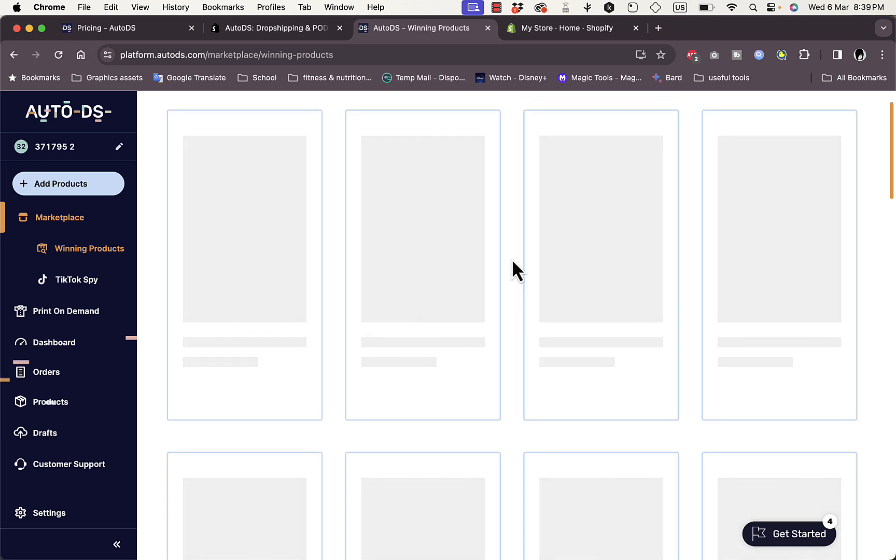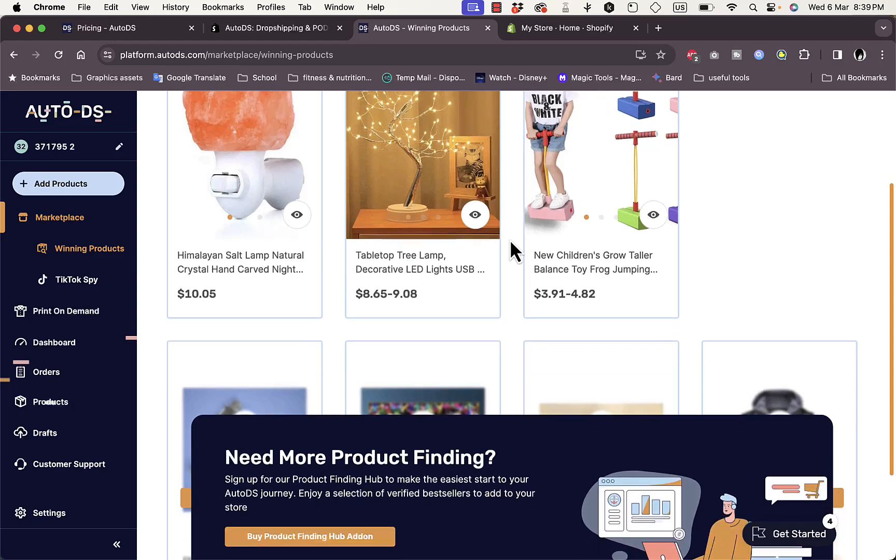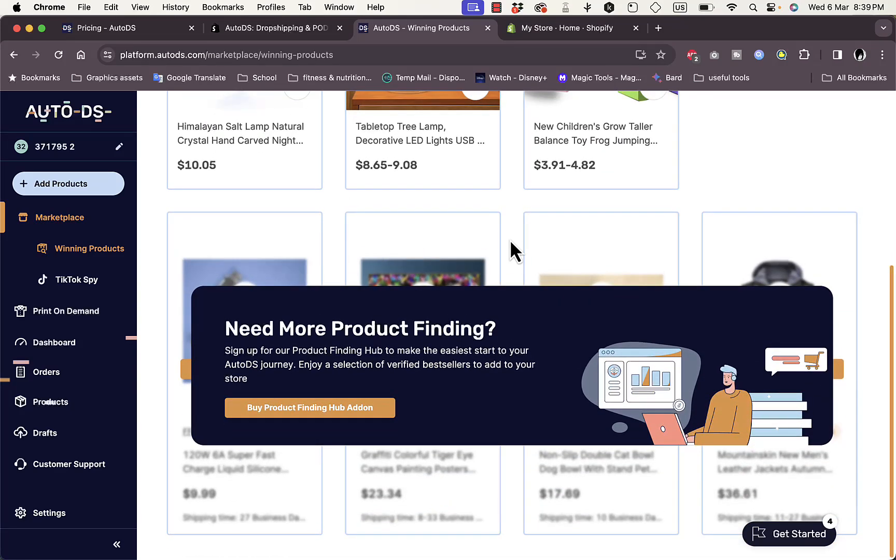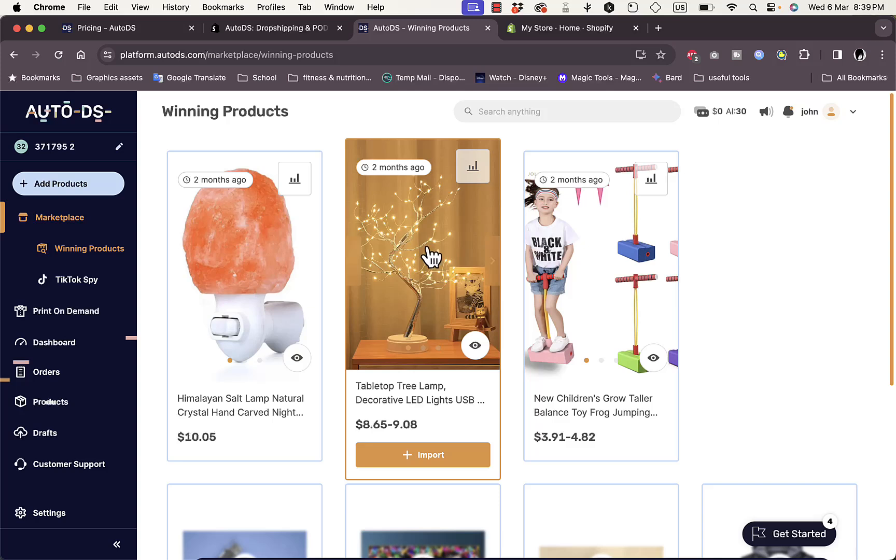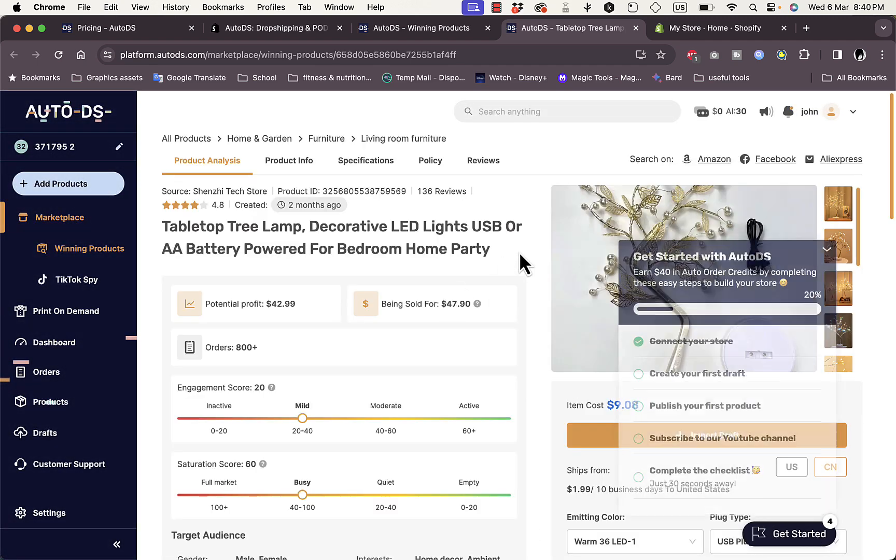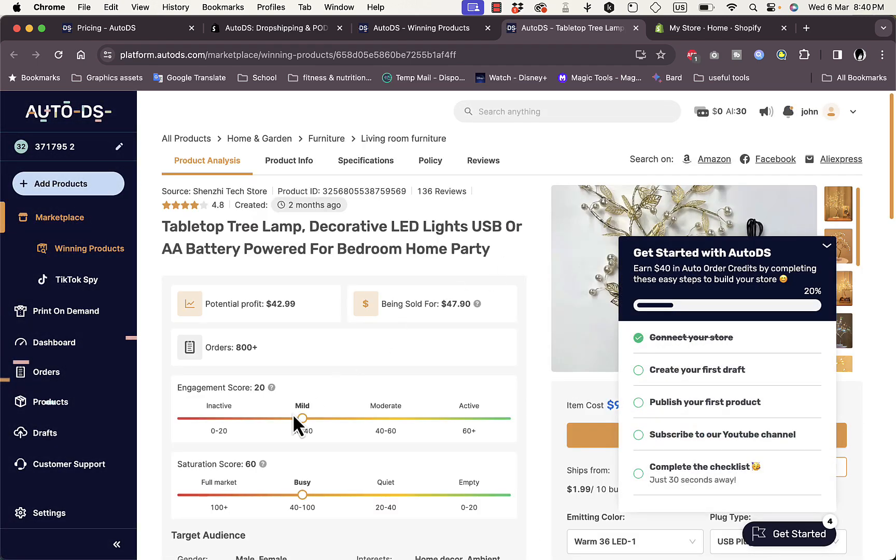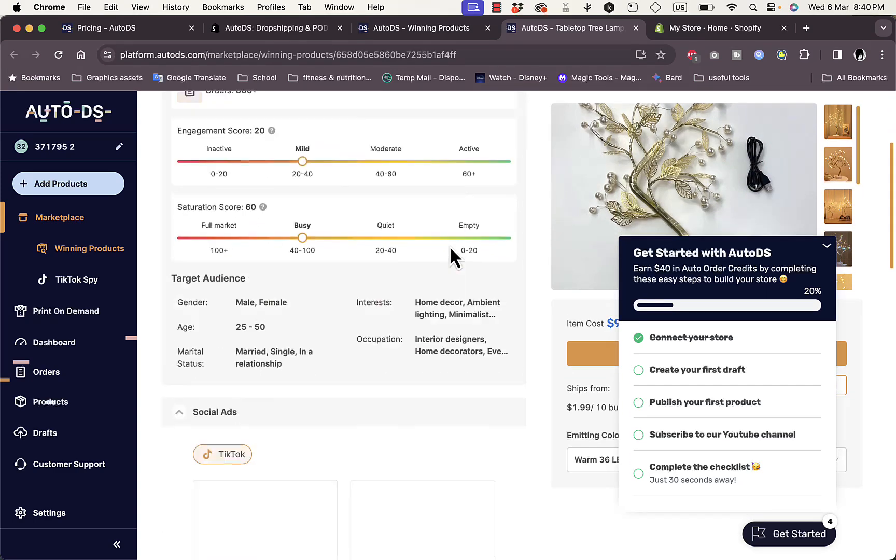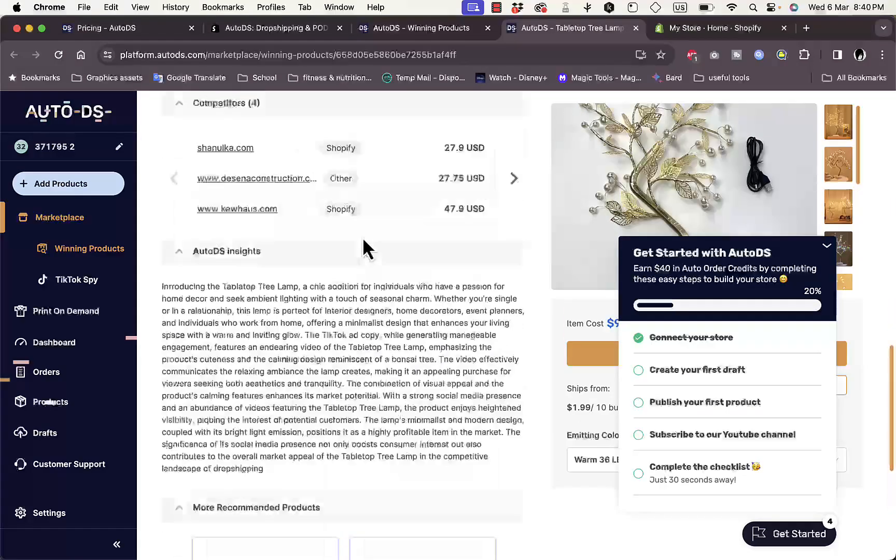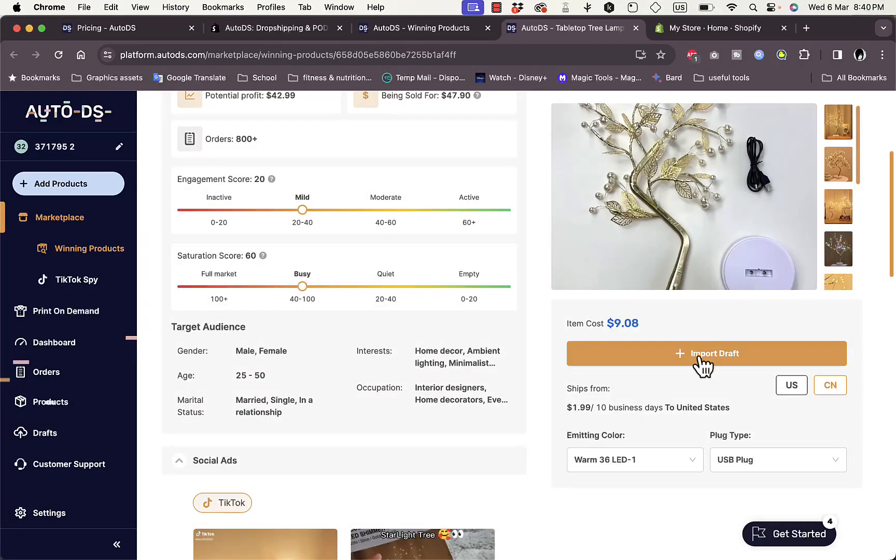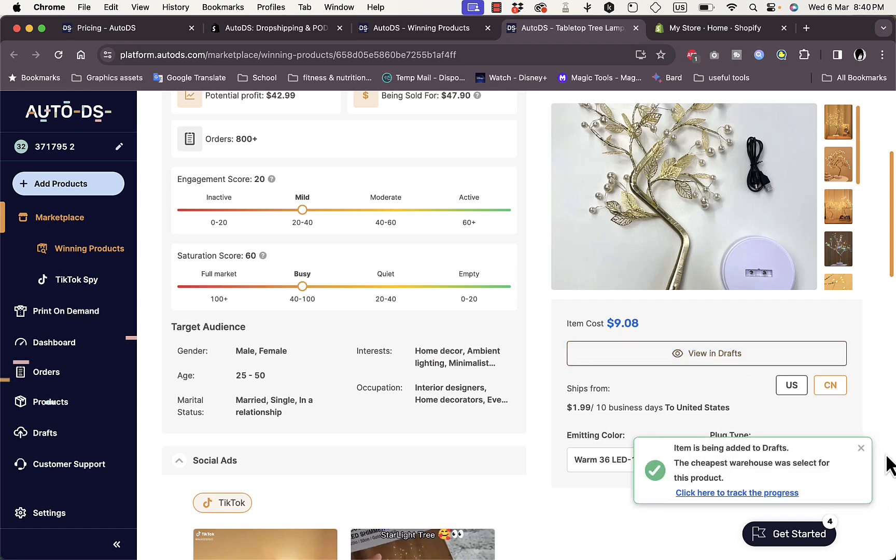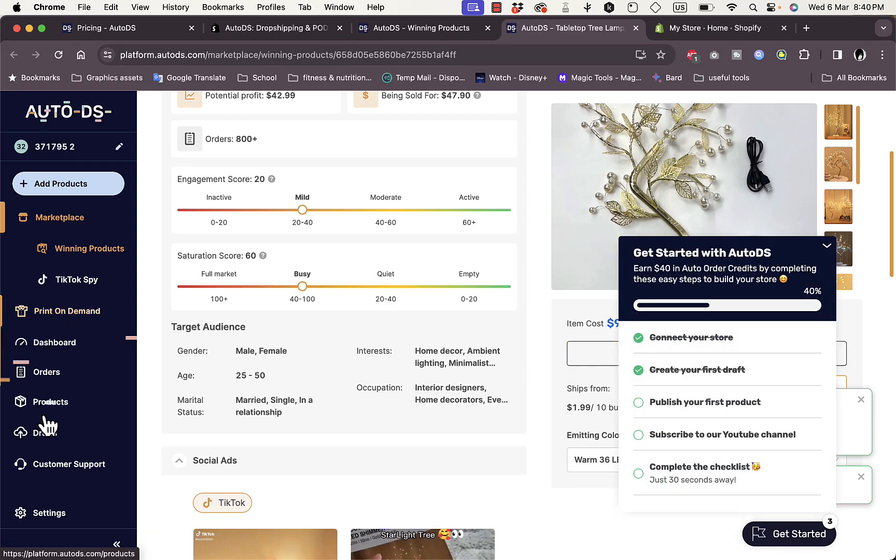The Winning Products section contains products that are handpicked by the AutoDS teams that search for products that are selling good and are trending right now. Let's say that I like this tree decorative lighting. Click on it. It'll open up in a new tab and I can see the product description, the engagement score, the potential profit and all these statistics that are available for me right now. If I want to sell this product, all I have to do is go here and then click on Import Draft. Now it's imported in draft. I can view in drafts or go here in the menu on the left and view drafts.